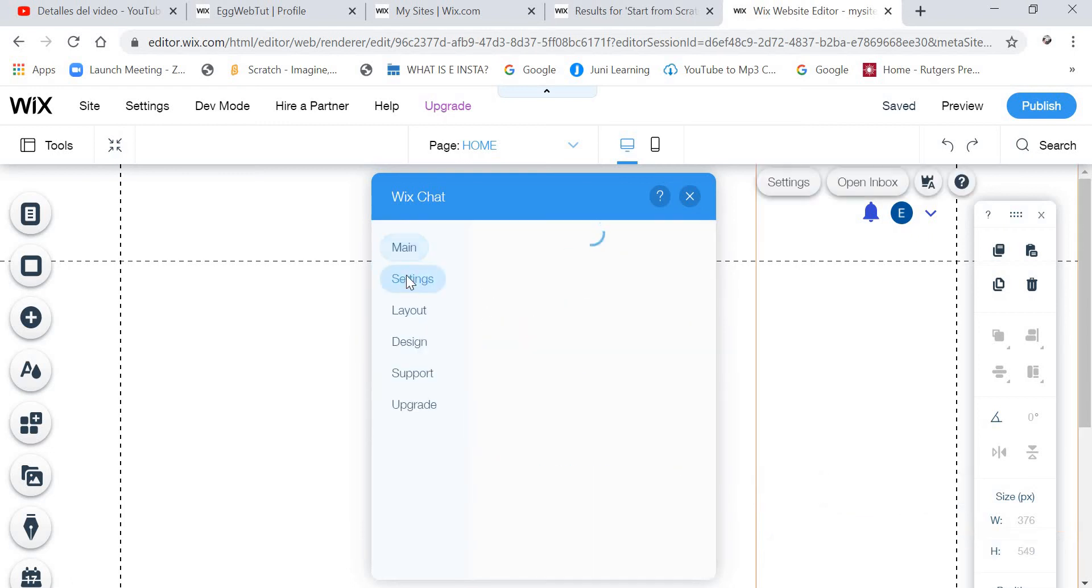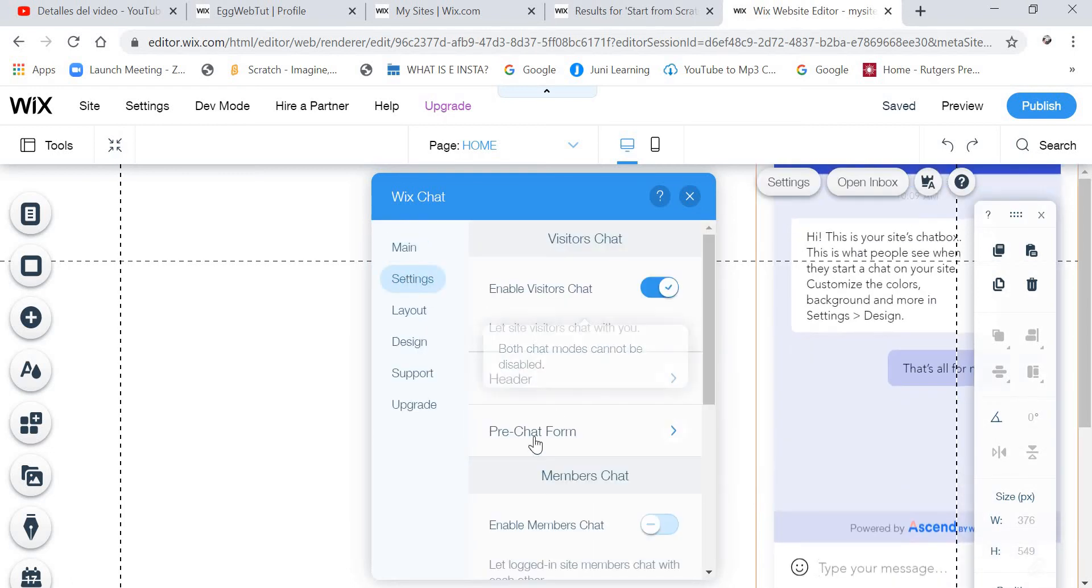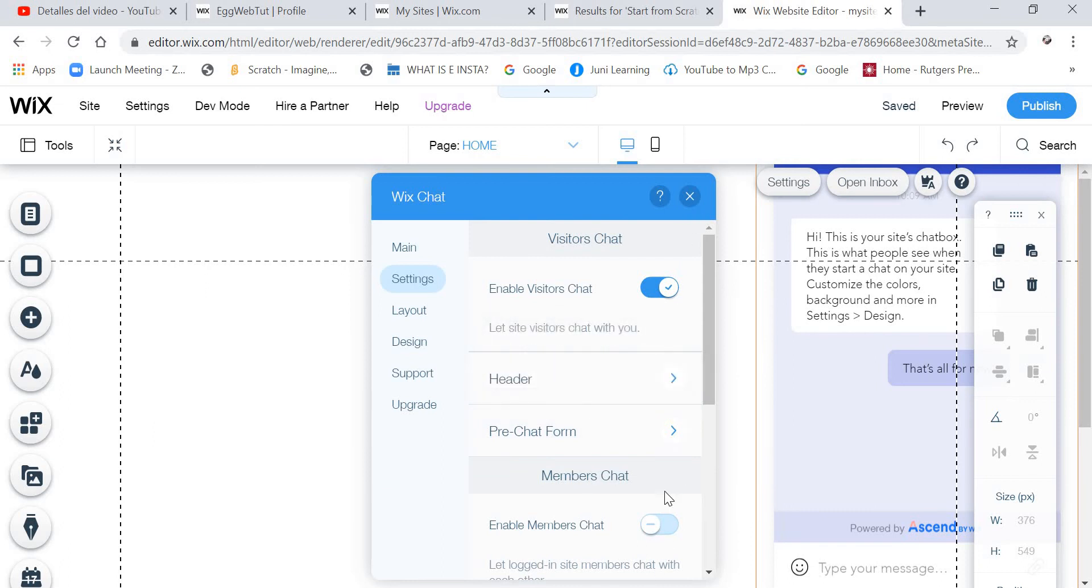And then we are going to go to Settings. And we are going to click Enable Members Chat. And disable Visitor Chat.